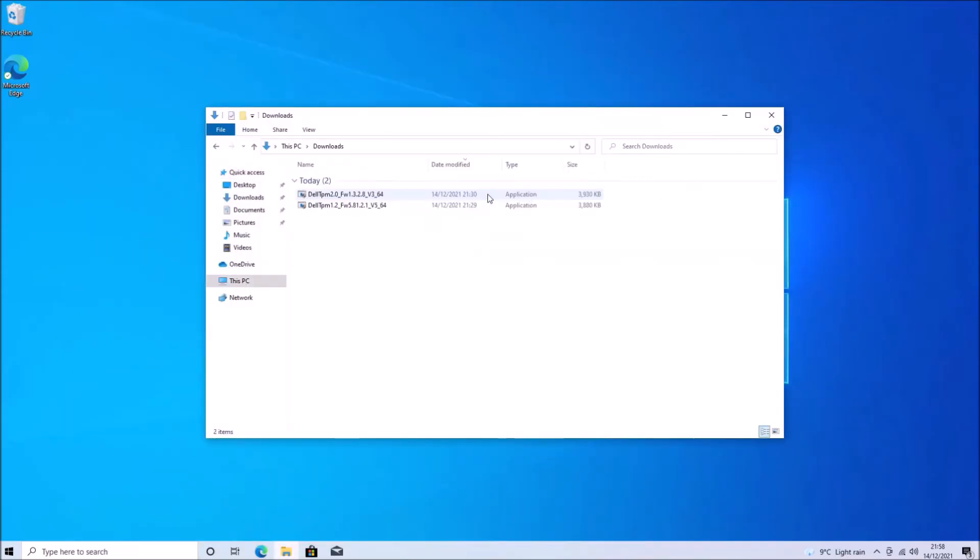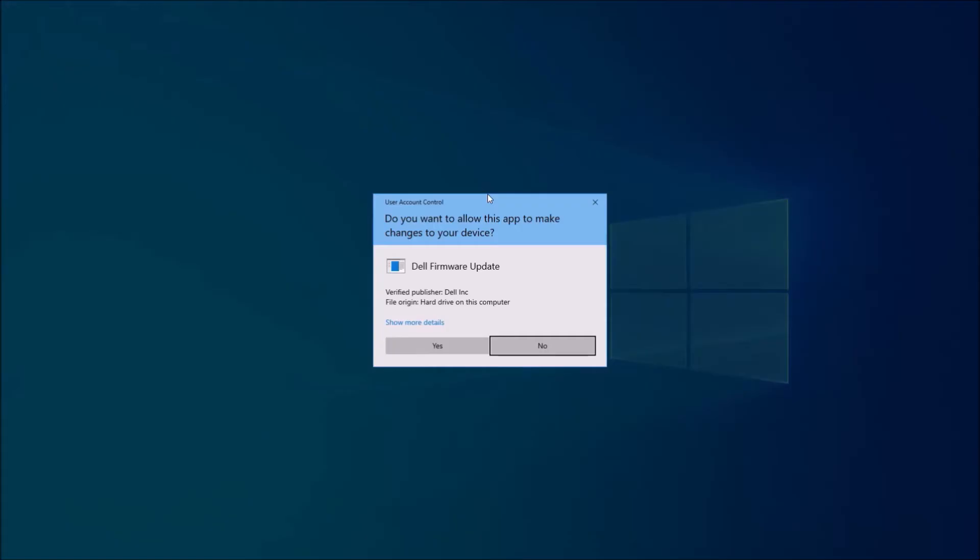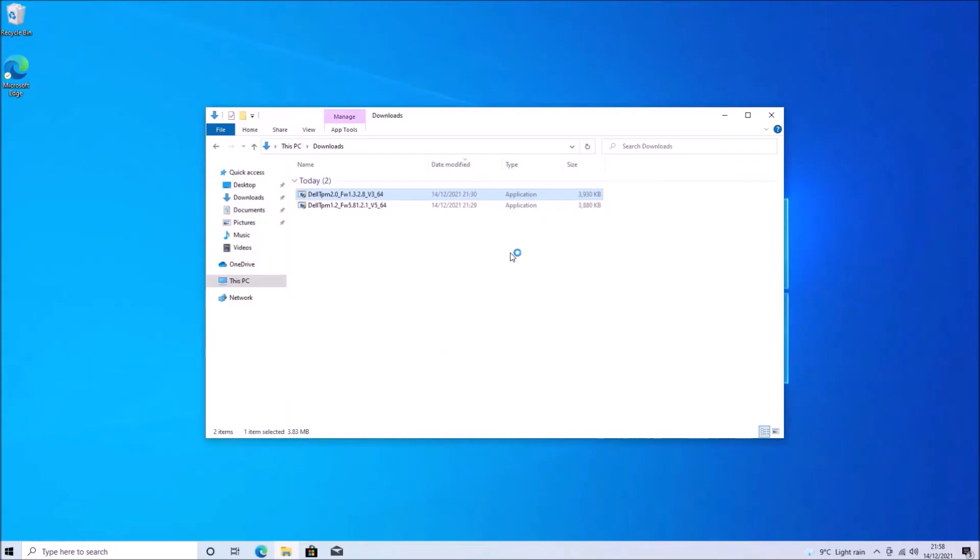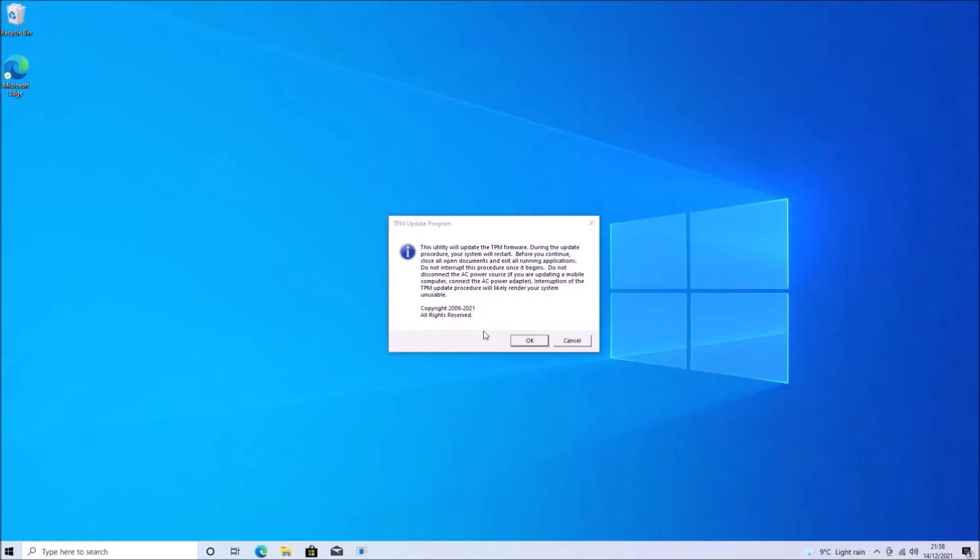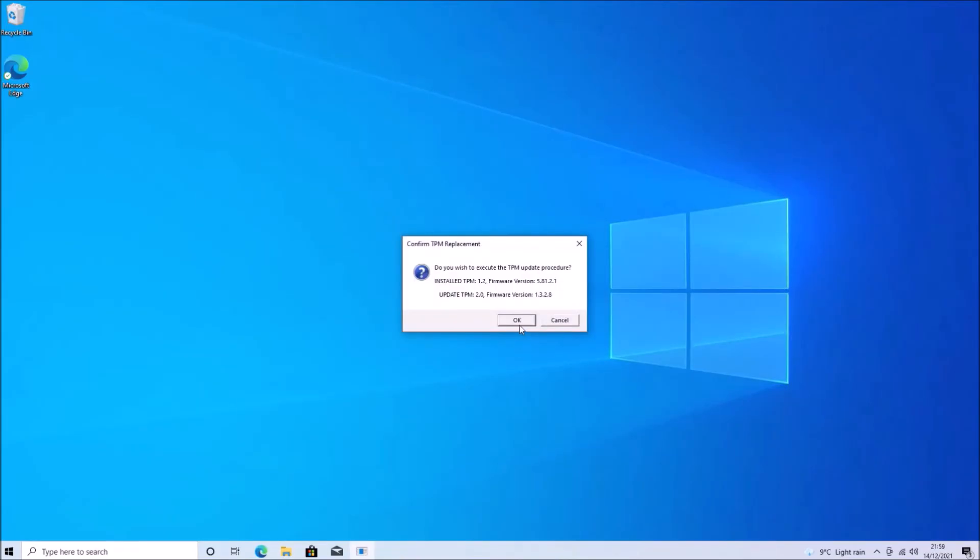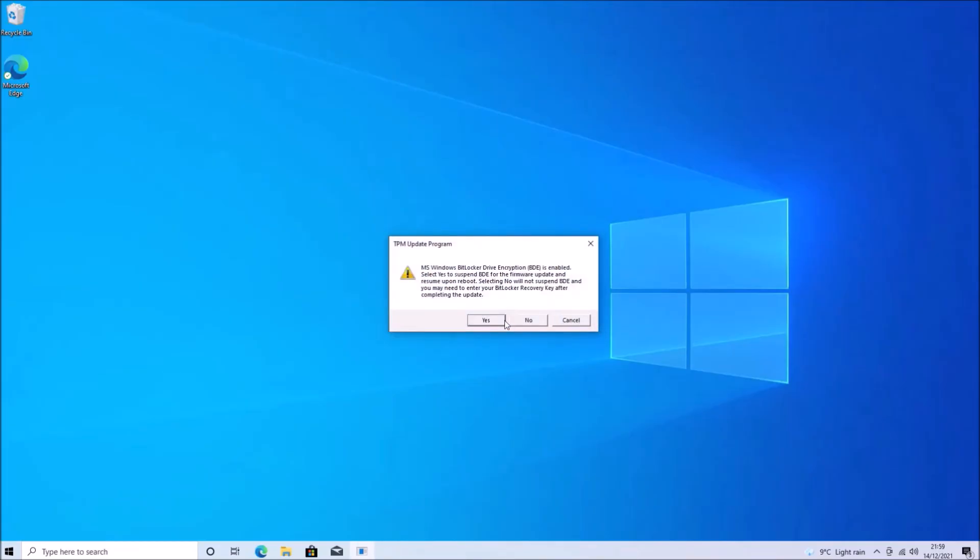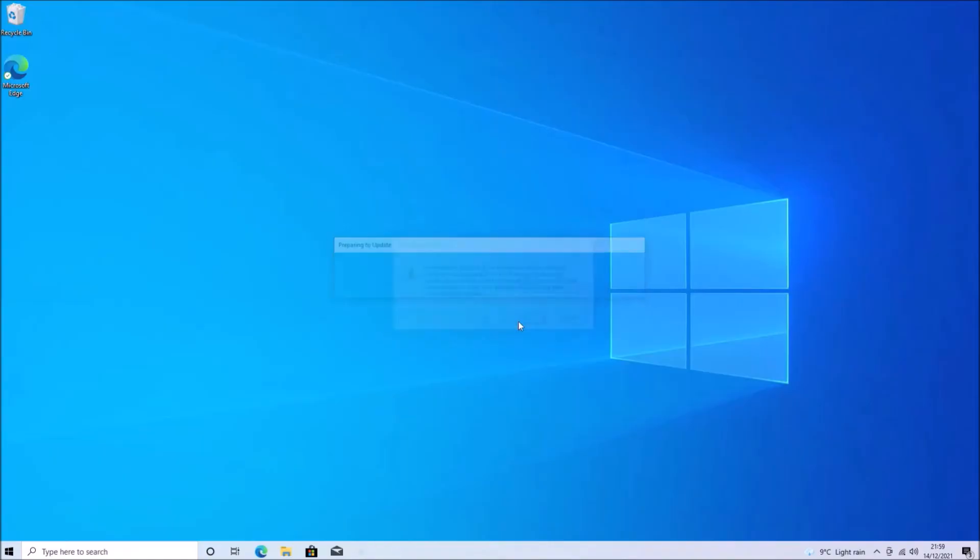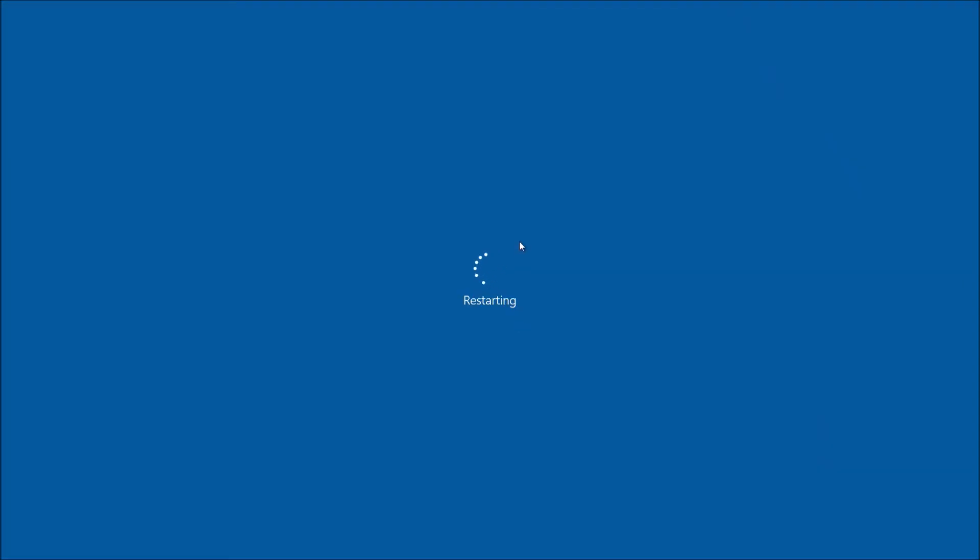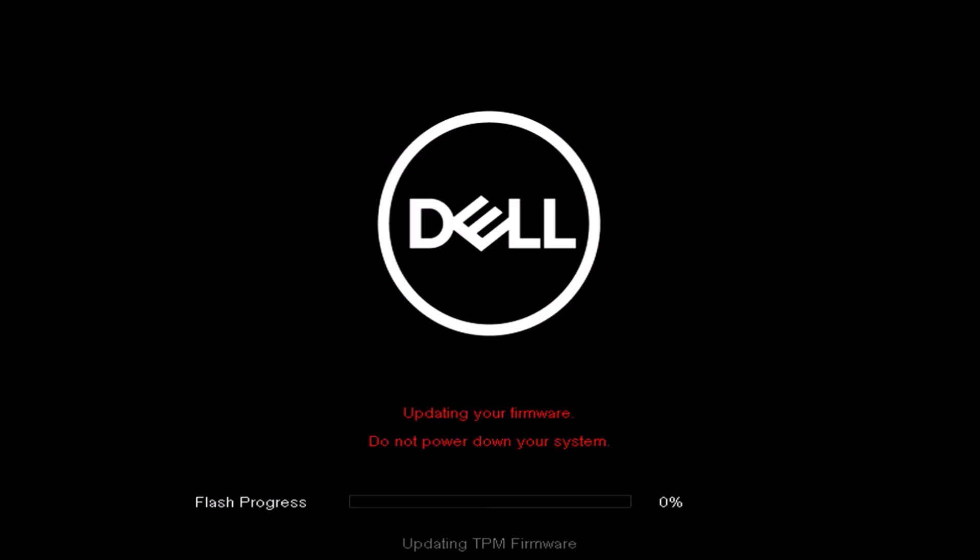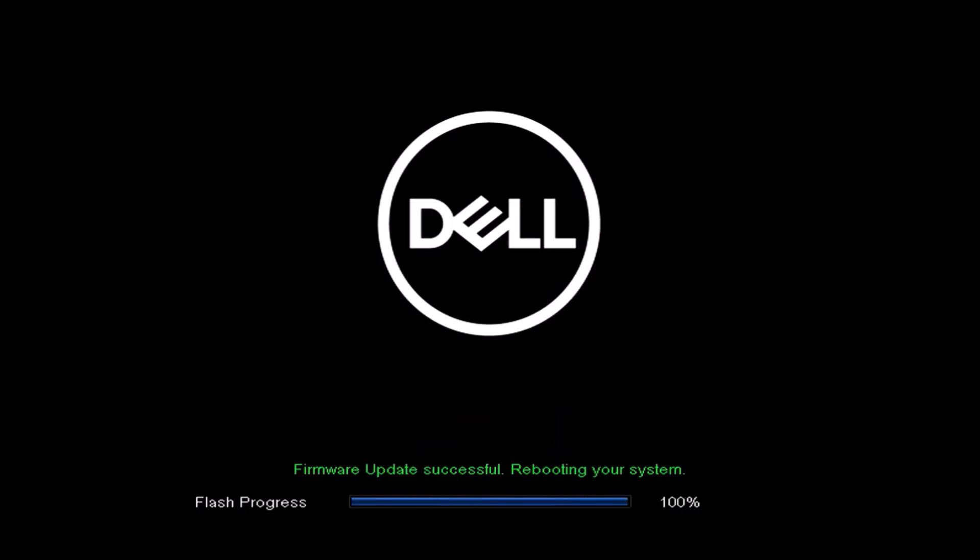So I want to update the firmware to 2.0, the latest version of 2.0. So I'm going to select okay, okay. And once again, I'll be prompted to input the BitLocker recovery key. So I'll restart and update the firmware within the BIOS.